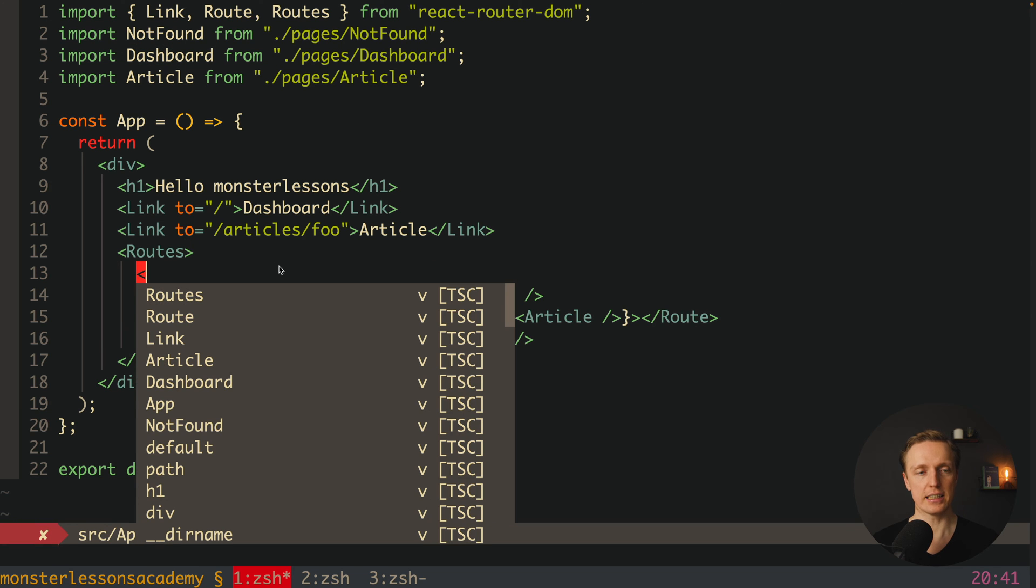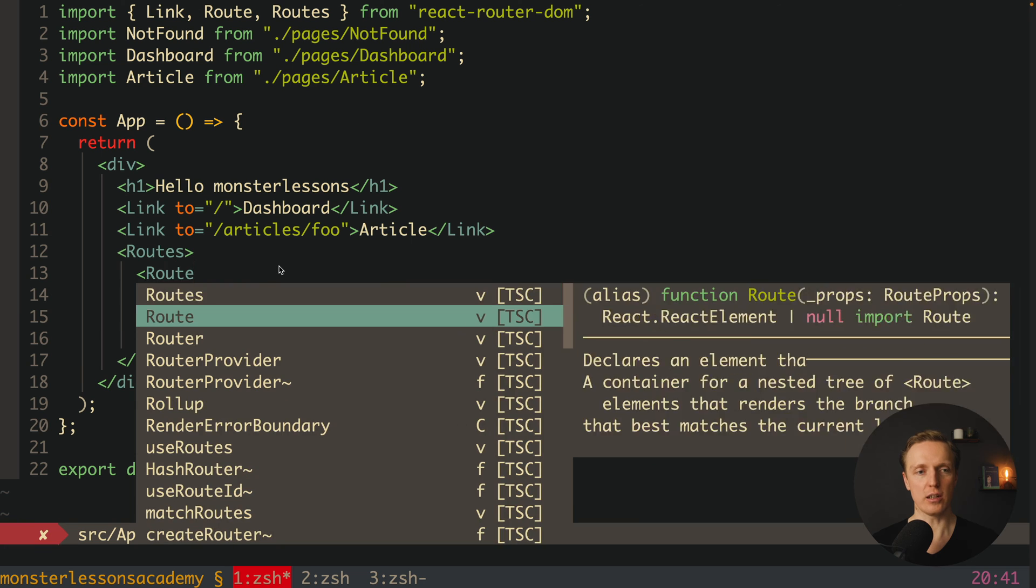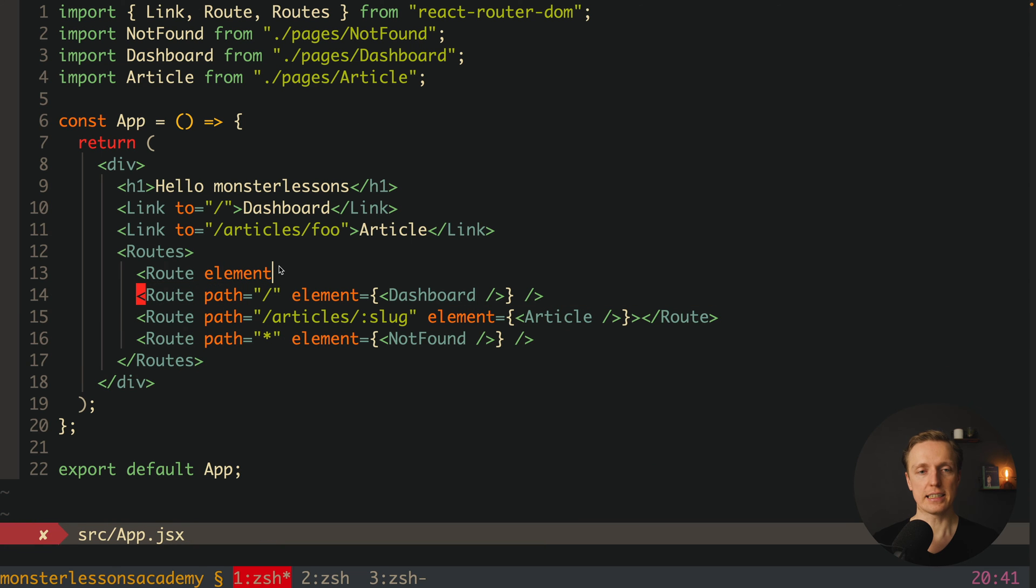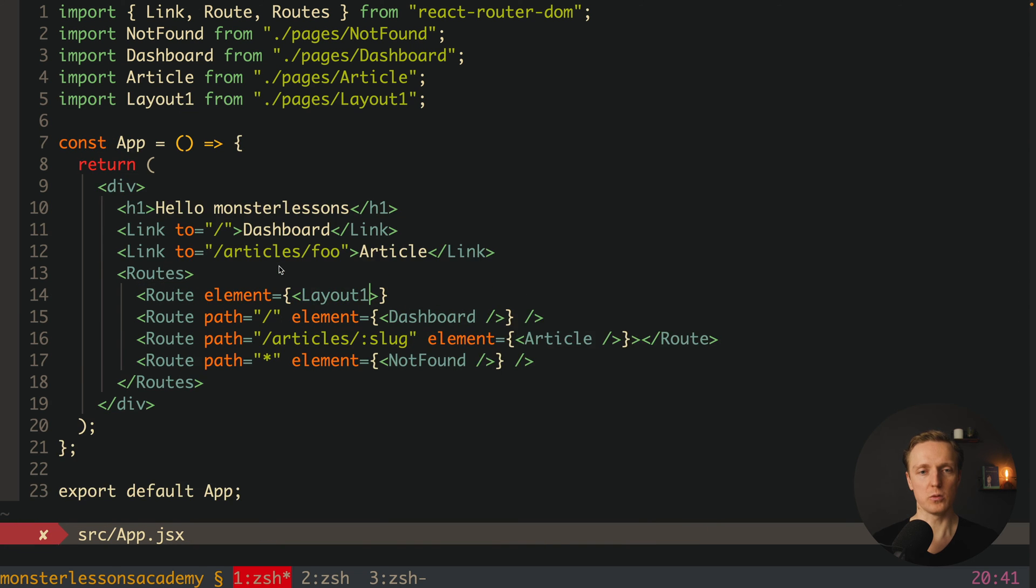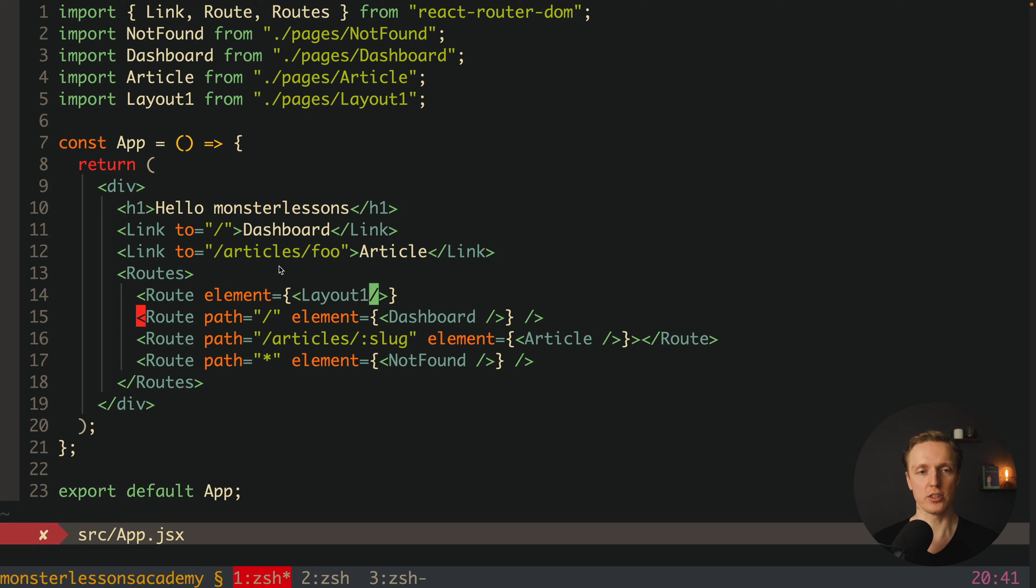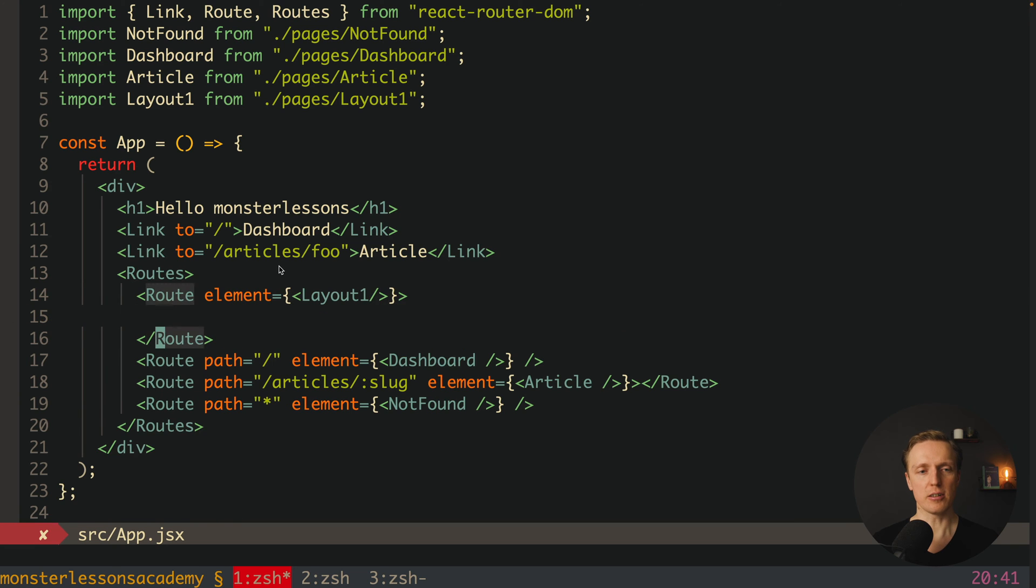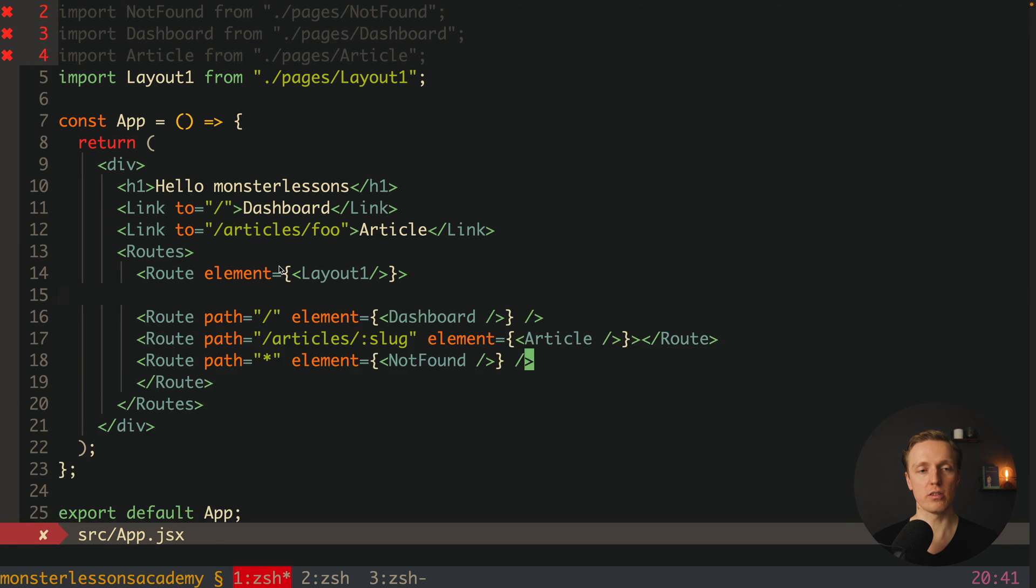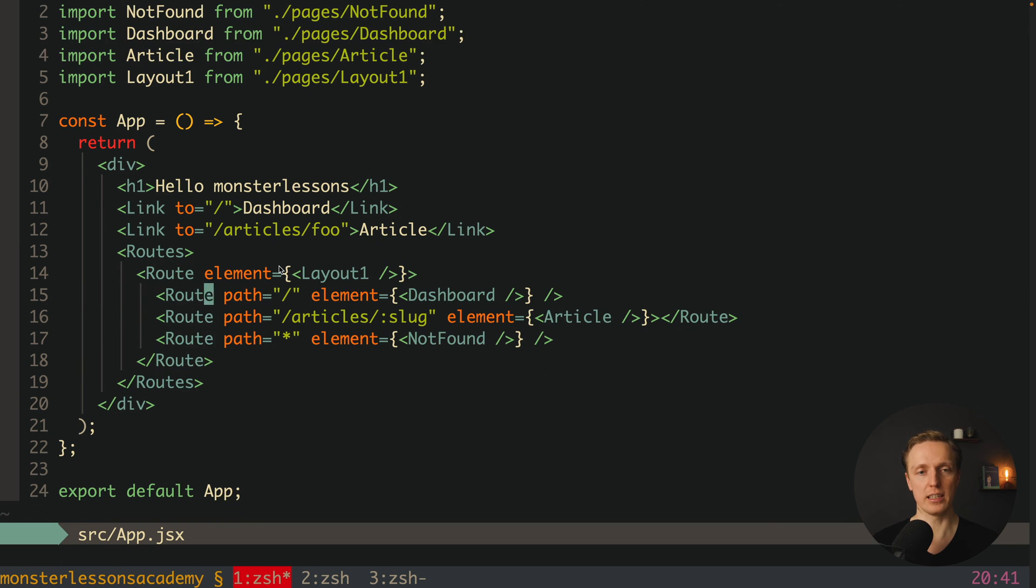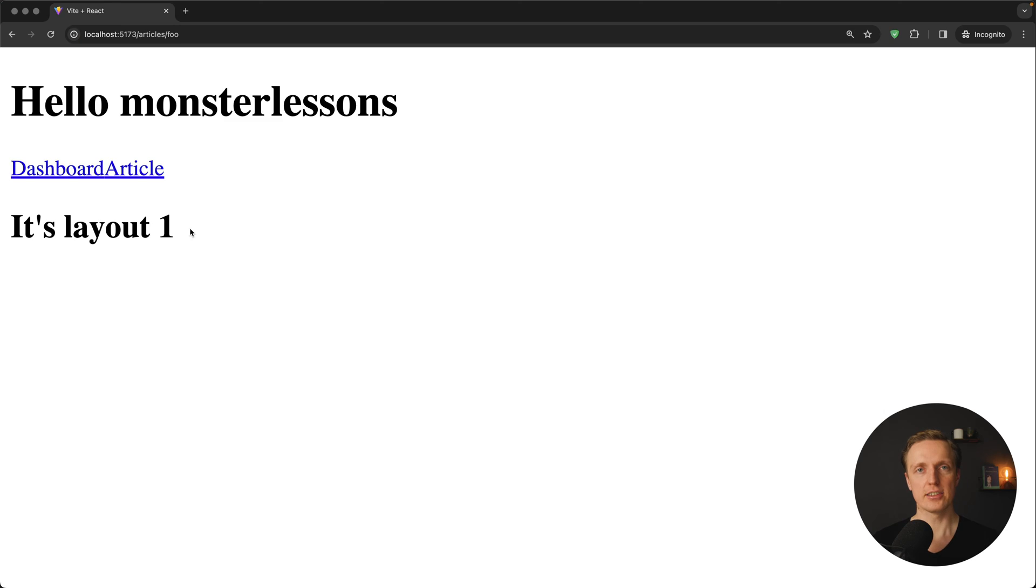Now let's say that we want to wrap the whole application with our layout. So we can write here inside our routes one more route. And inside element we are simply providing our layout 1 that you just saw.